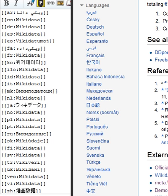After no consensus was reached over a proposal to restrict the removal of language links from the English Wikipedia, the power to delete them was granted to automatic editors. On 23 September 2013, interlanguage links went live on Wikimedia Commons.